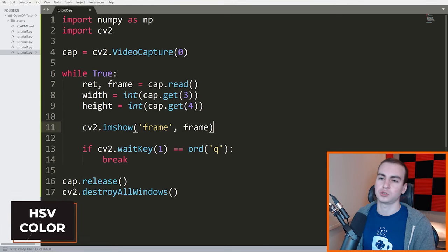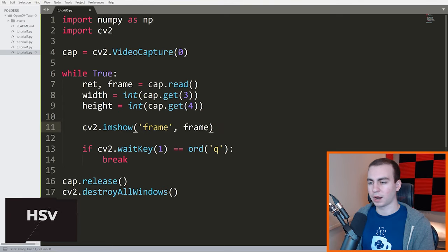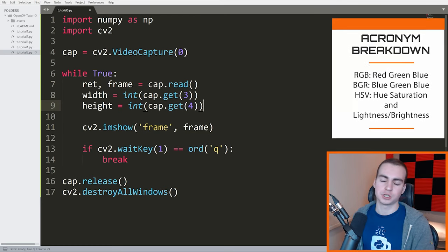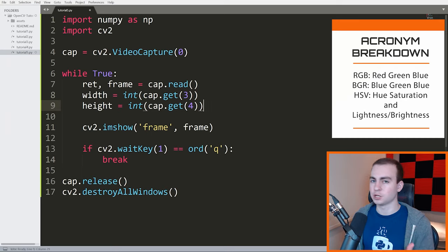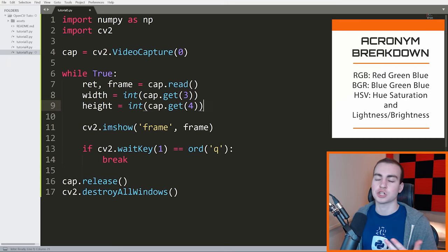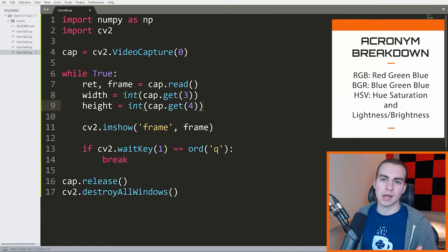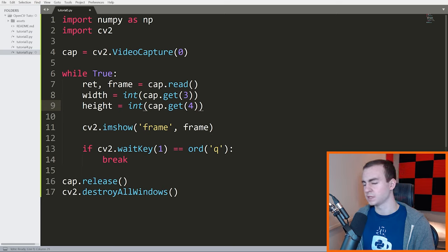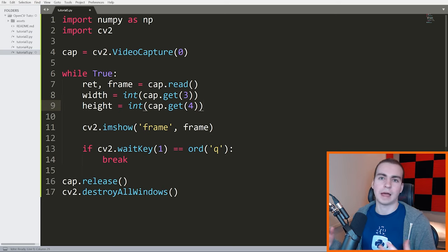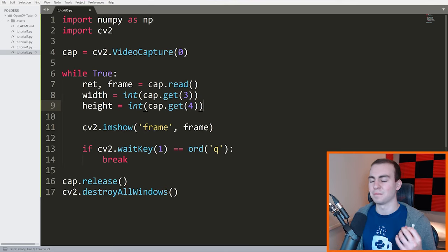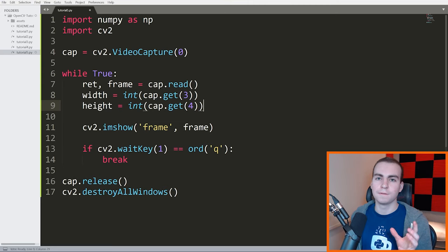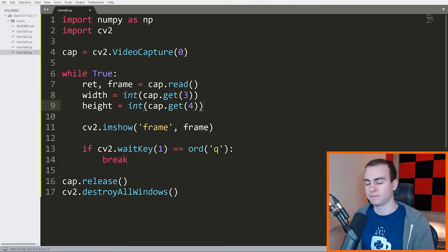What I want to do now is convert this frame into an HSV color scheme. There are a bunch of different ways to represent colors — we have RGB, we have BGR, and we have HSV. HSV stands for hue, saturation, and lightness. So we want to convert our BGR image into HSV.